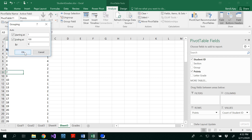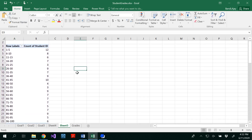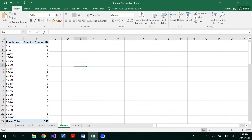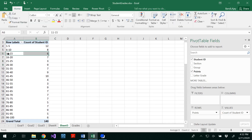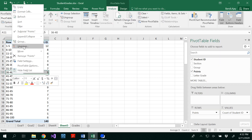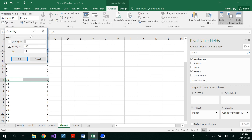Grouping by 5 gives intervals like 1–5 (12 students), 41–45 (10 students), and so on. But since our goal requires a class interval of 10, ungroup those by right-clicking and selecting Ungroup, which restores all individual values. Then re-group with starting value 1, ending at 100, and class interval size of 10.